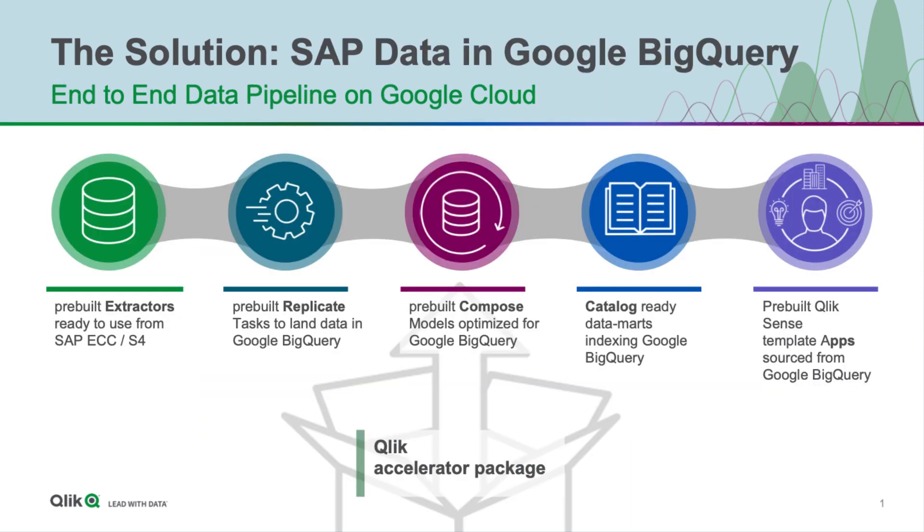Qlik has the expertise to understand that 70% standard implementation, that we can pre-build an entire end-to-end platform from extracting the data, transforming it in a warehouse, and delivering analytic-ready content, all in a single accelerator package.